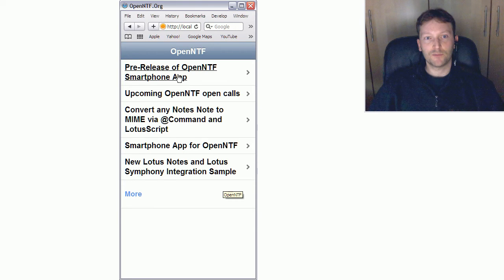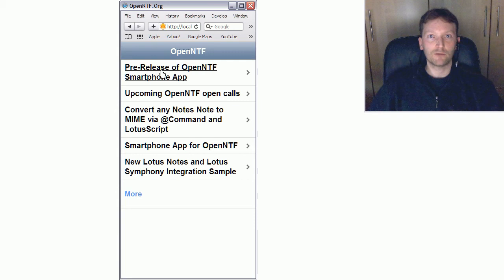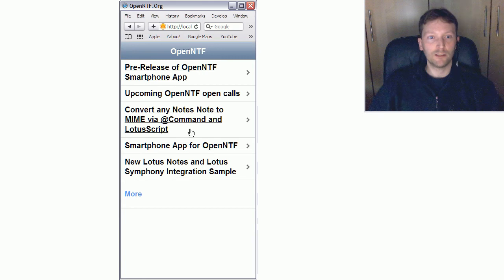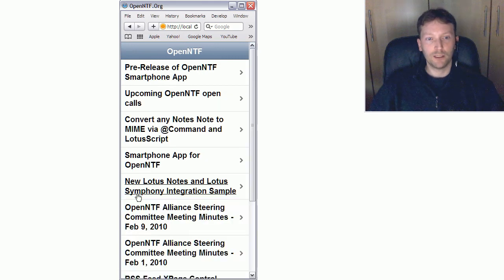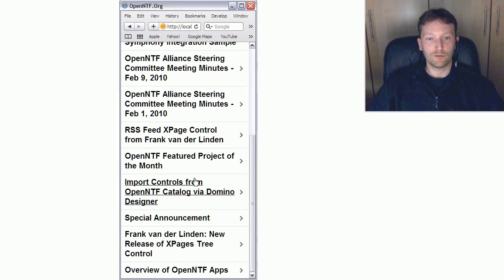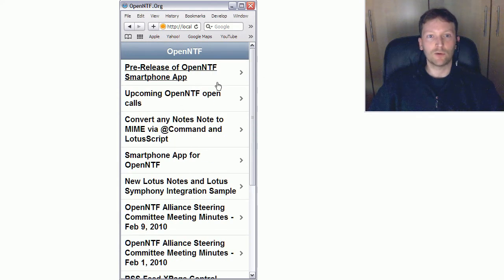I get some documents displayed here. Those are blog entries from OpenNTF. They are in the database that is part of this project. As you can see, the five latest entries are displayed here and I can use this button to get five more, and then another three, because in this case there's only 13 documents in here.